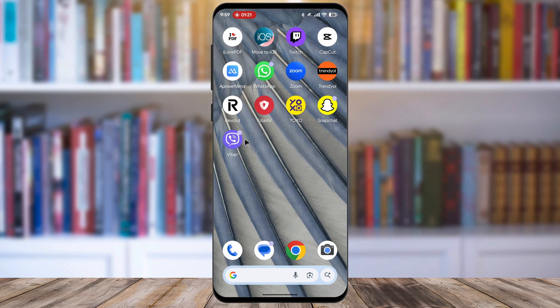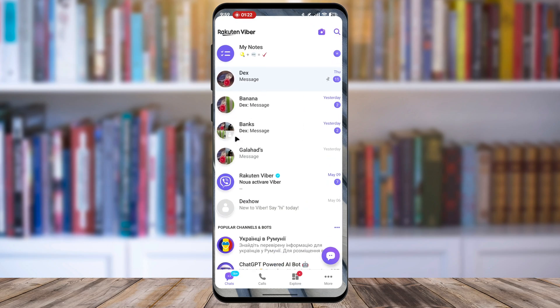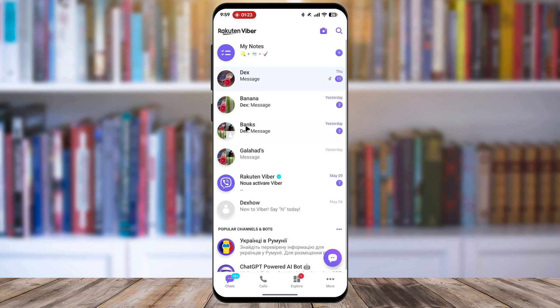First, to unhide a chat, you will need to open the Viber application on your Android phone and go to your main chat list screen.